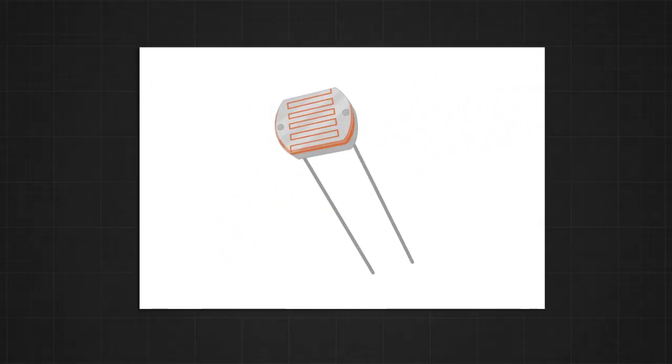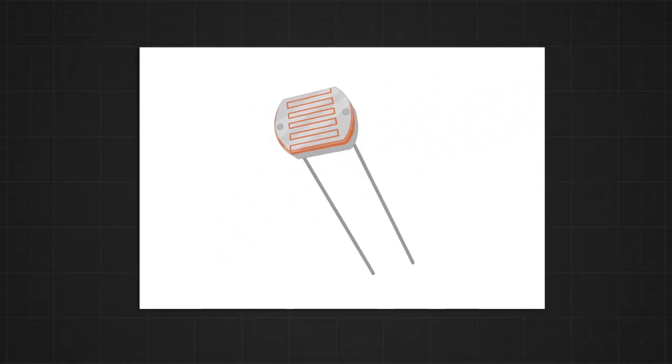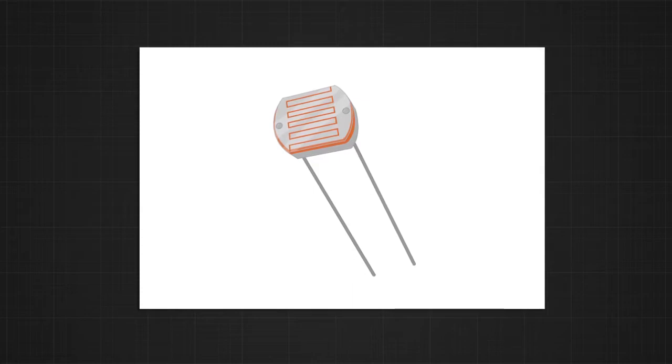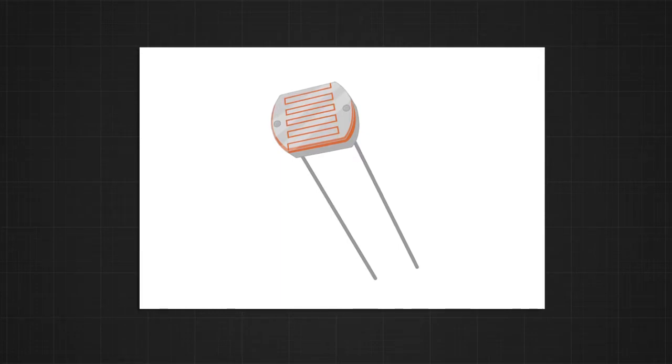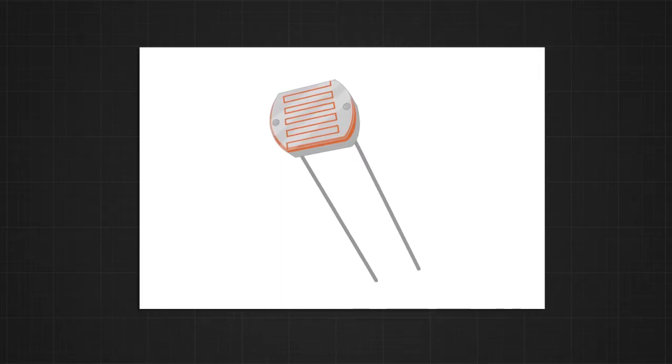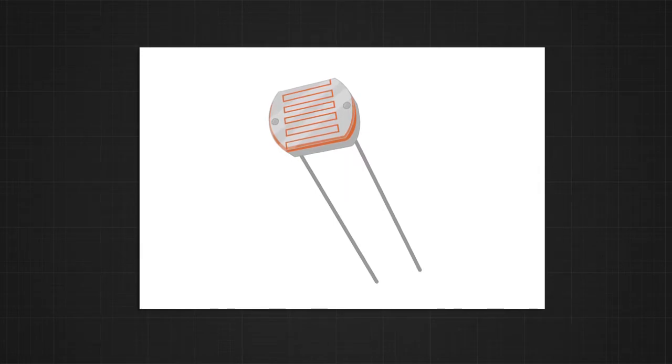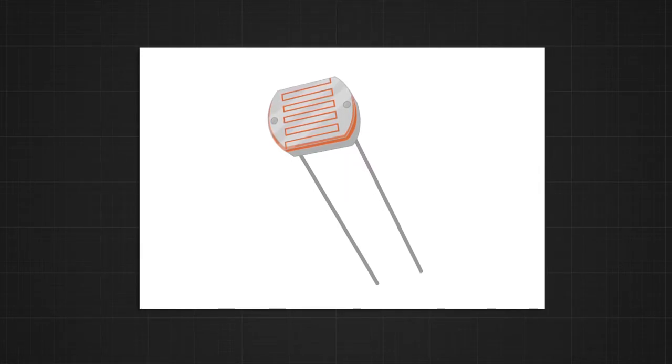LDR is a light-sensitive device. Its resistance depends on the amount of light it absorbs. With increasing light, the resistance of the LDR decreases. In other words, in the dark, the resistance of the LDR is high, and it will reduce when light is shown upon it.